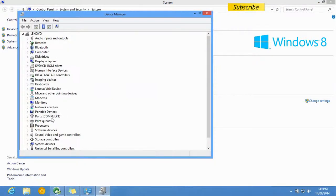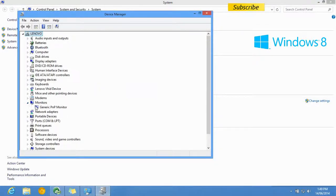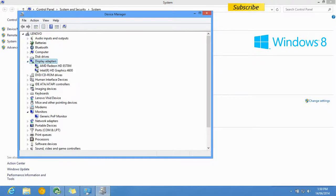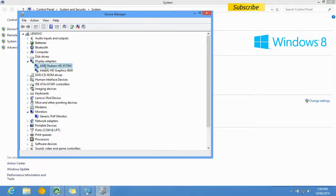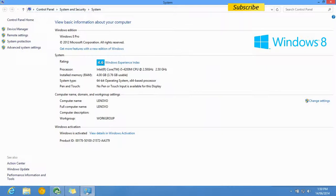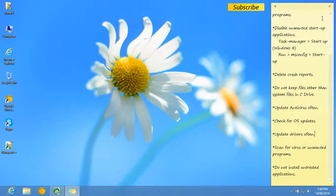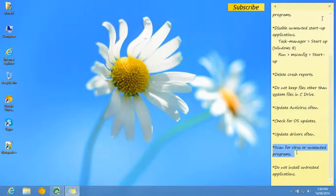I have an AMD Radeon graphics card. Here you can see it's the 8570. You can go to the AMD website and check for any driver updates or new software, and that will help programs run more smoothly.